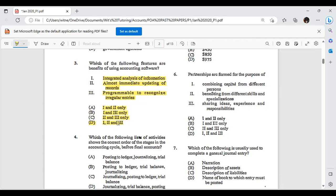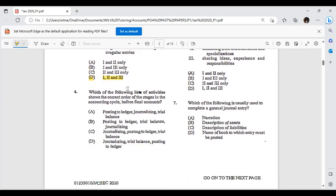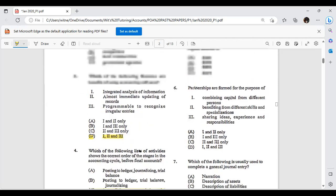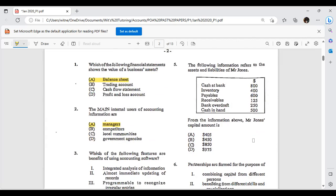The following list of activities shows the correct order of the stages in the accounting cycle before final accounts. We need to journalise before we can post to the ledger, and after the ledger entries we draw our trial balance. So it's: journalising, posting to the ledger, then trial balance. You need to know your accounting cycle — this is a common multiple choice question.